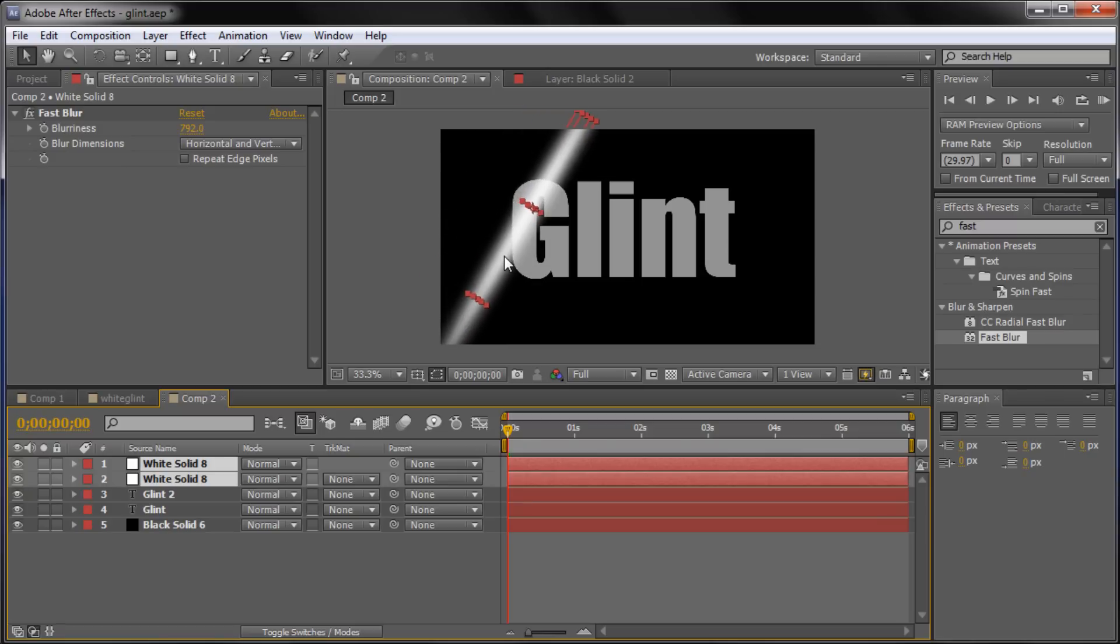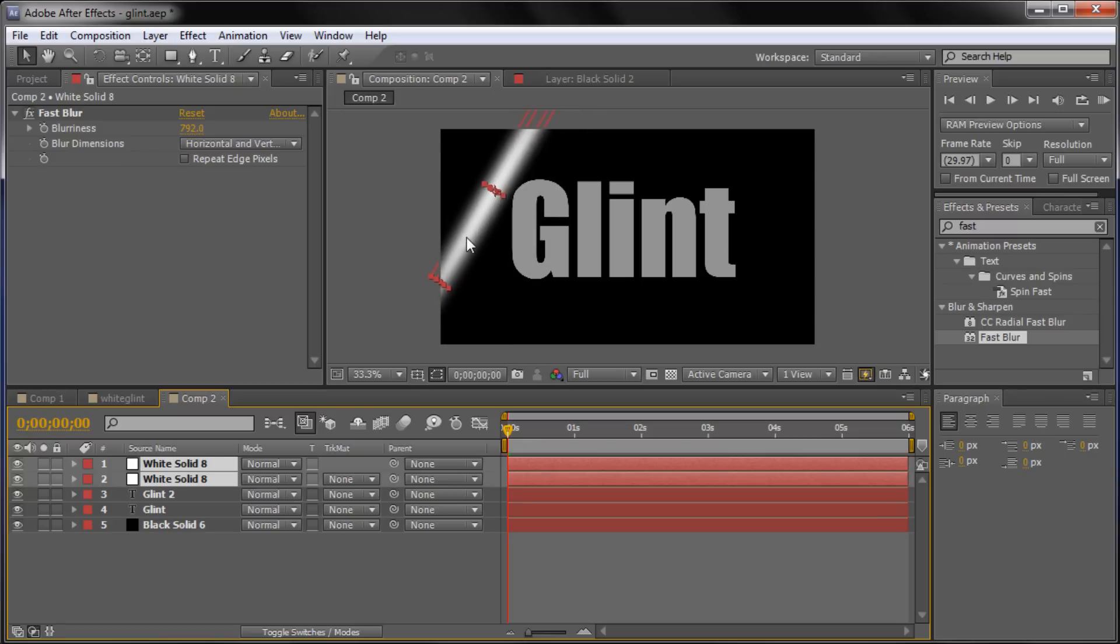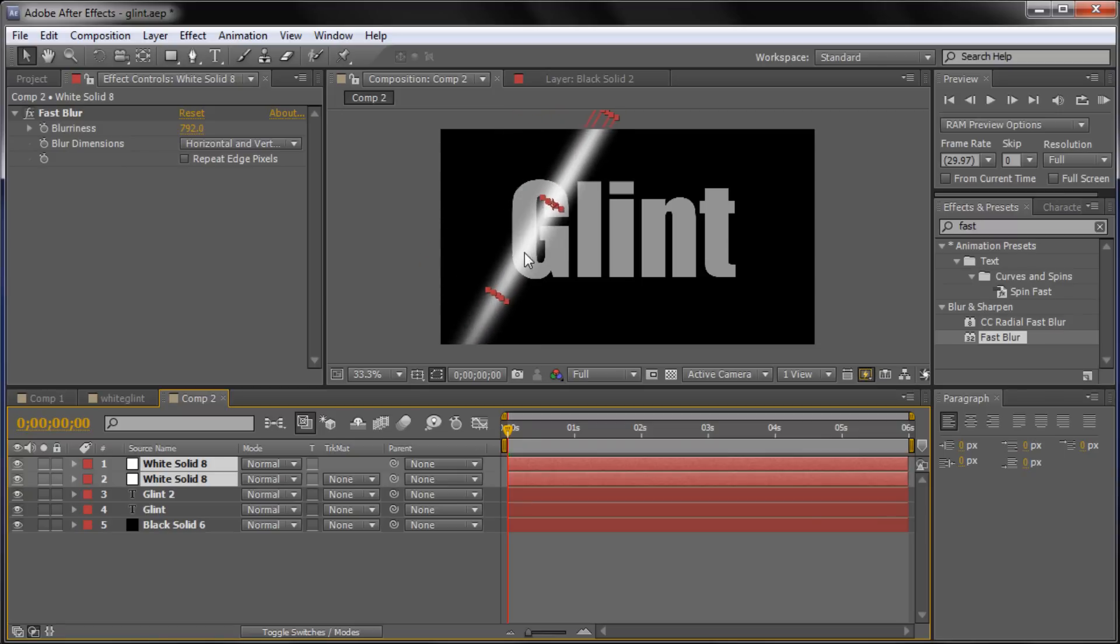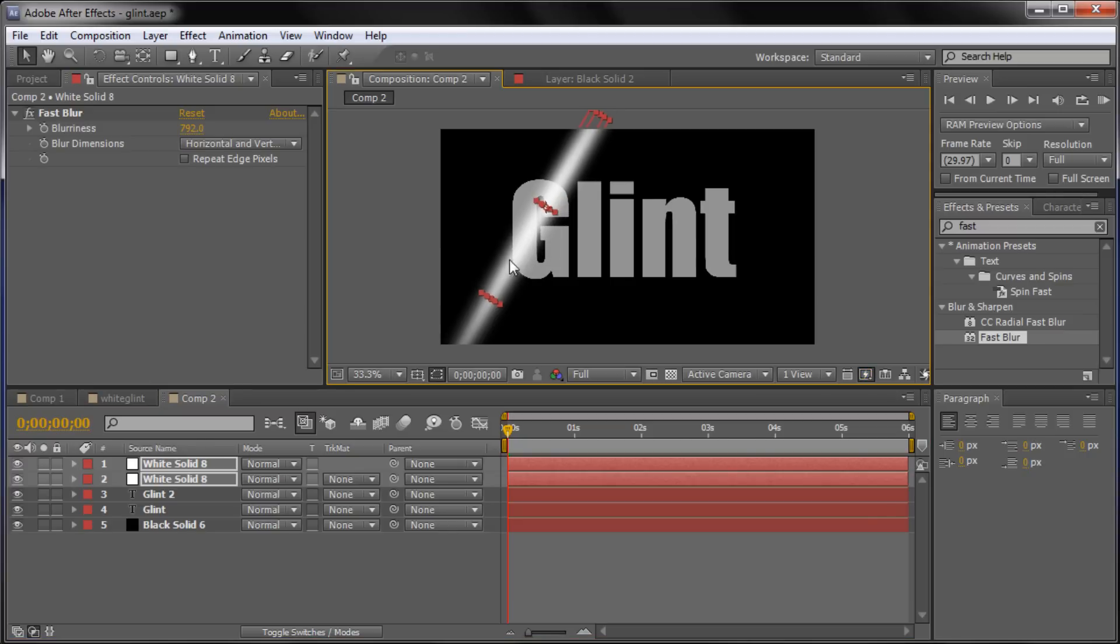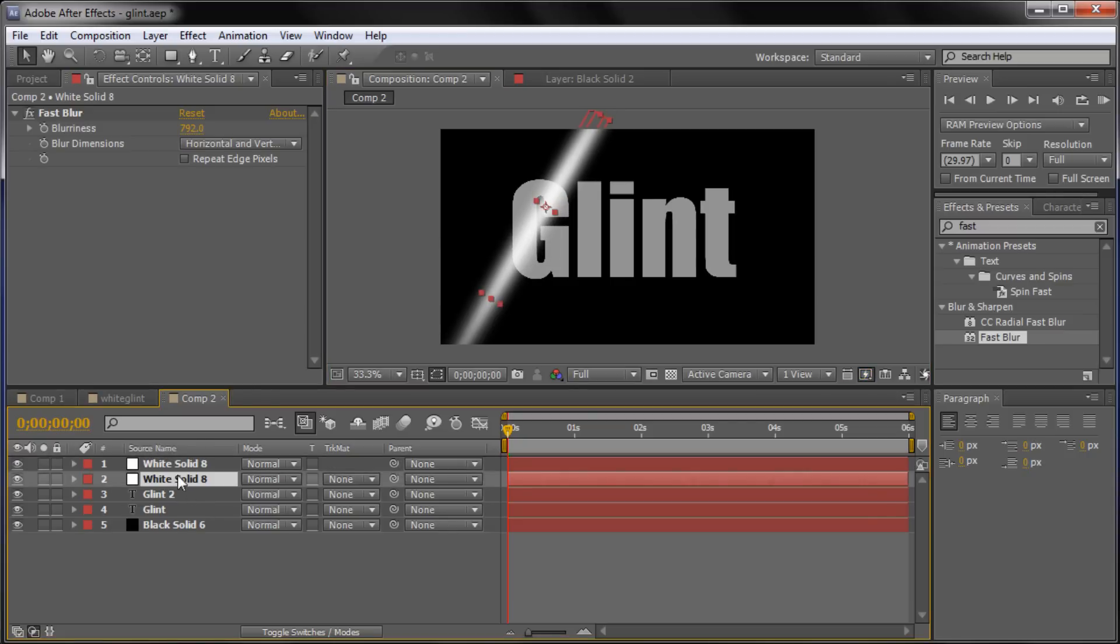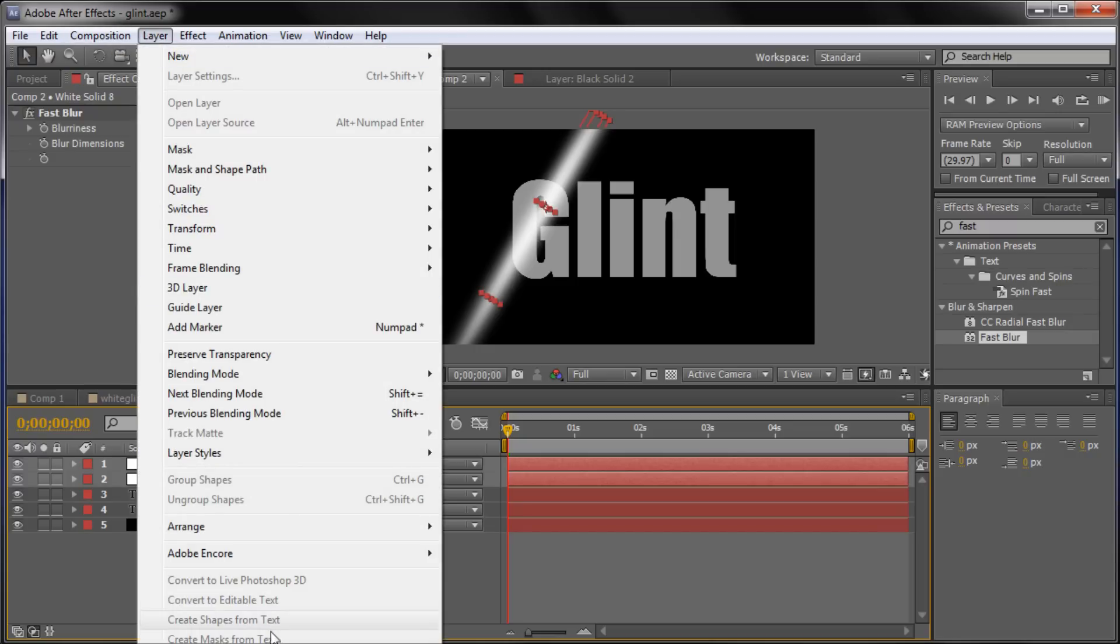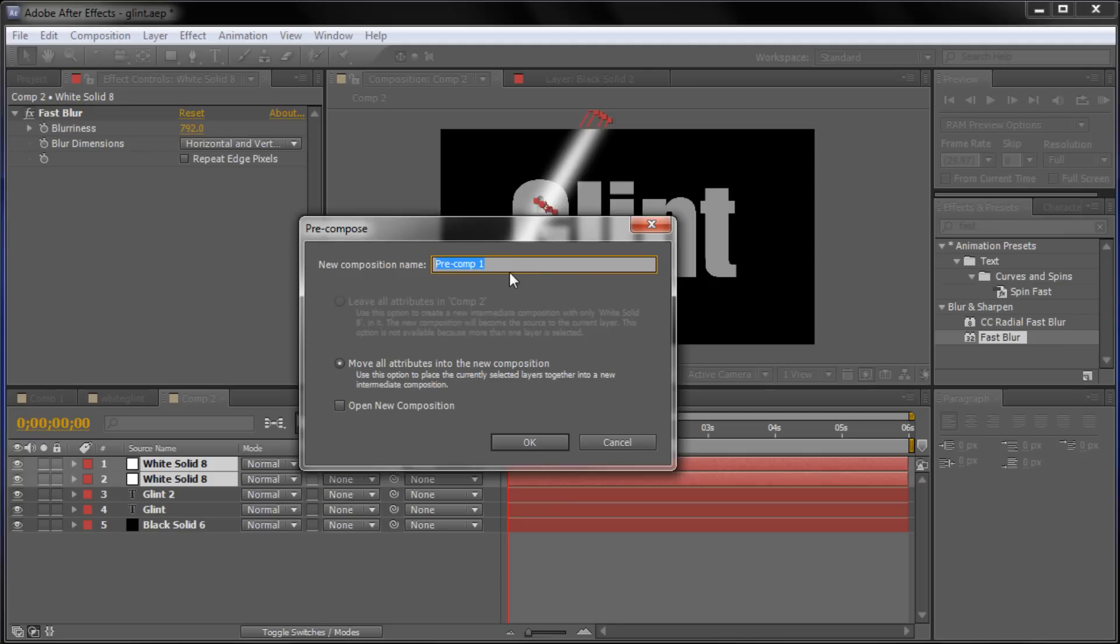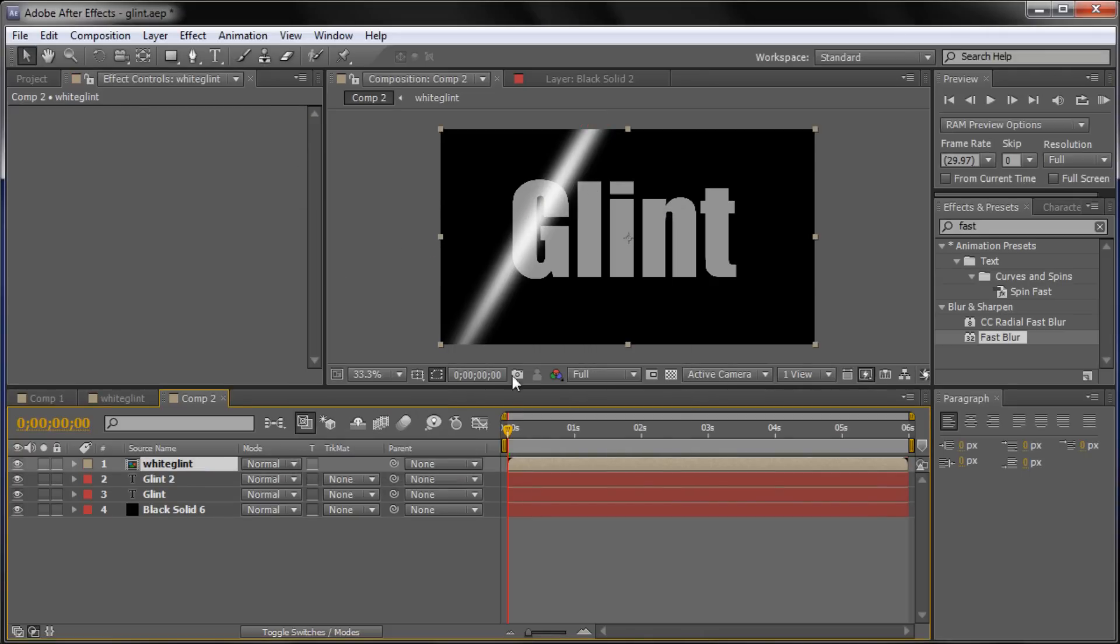So now this is what we have as our final glint effect. So what we need to do now is basically take both of these layers. So you need to select both of them. Click on one and then click on the other and hold shift when you click on the other one. And then we're going to go up to layer and then down to pre-compose, which is off screen but it's at the very bottom. And it will bring up a little box. And what we're going to type is just something that you can name it that will help you remember. So I'm going to call it white glint. And click OK.